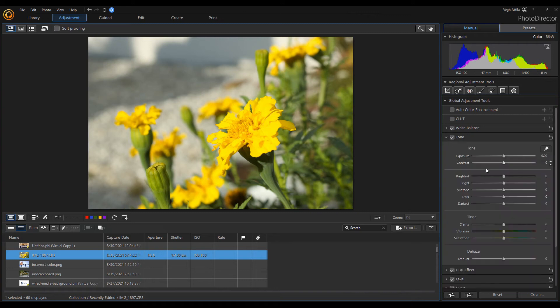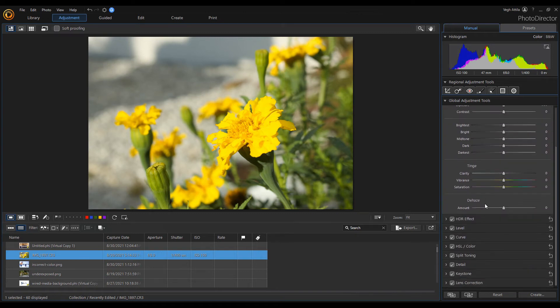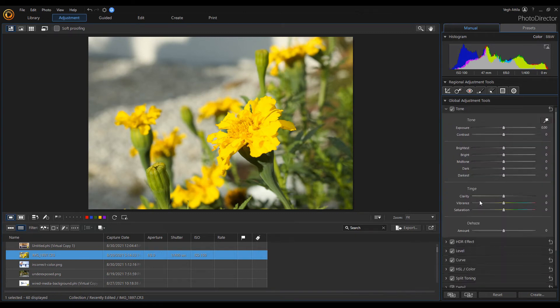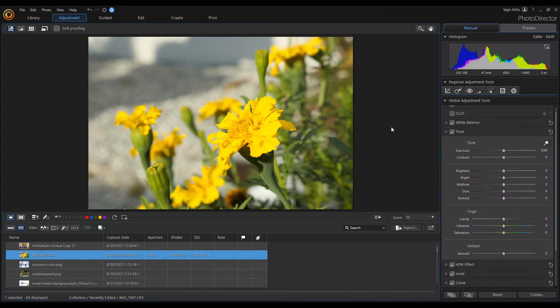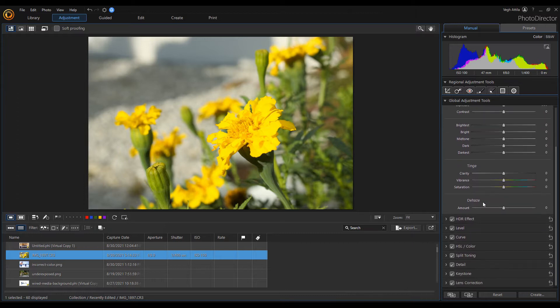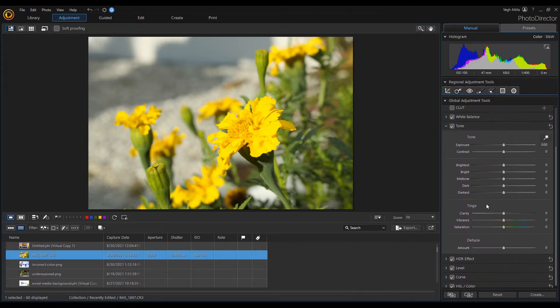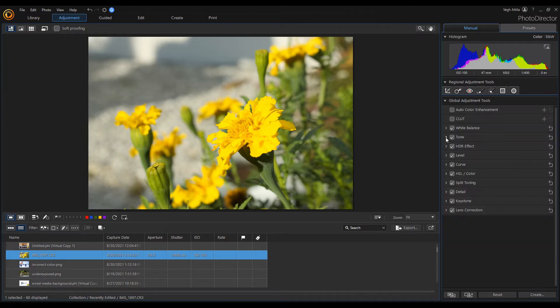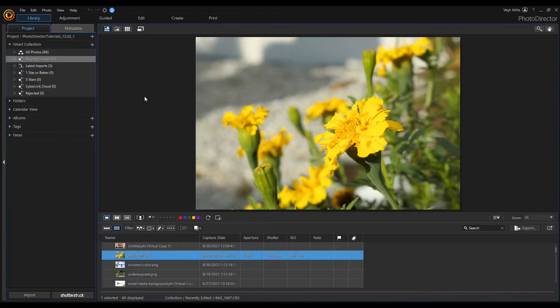If you are already bored with the PhotoDirector layout, you have the option to move the Adjustment panel to the right side. How can this be achieved?